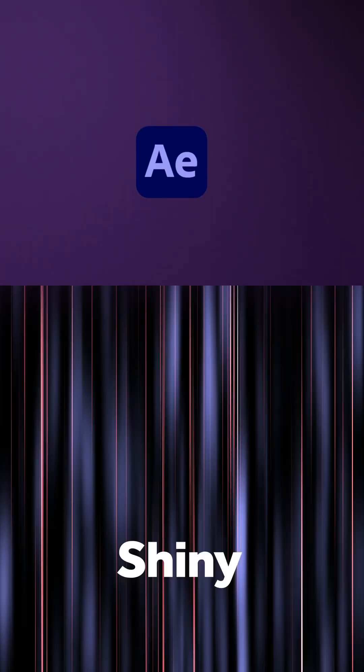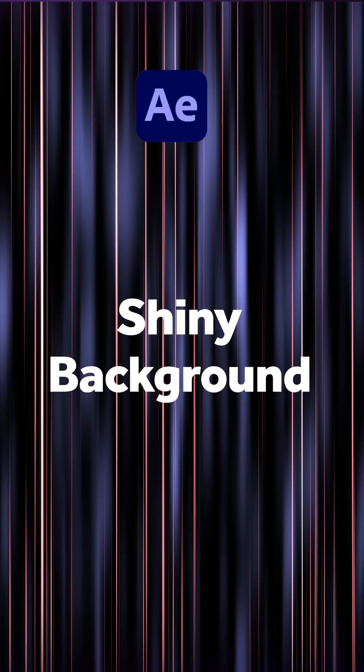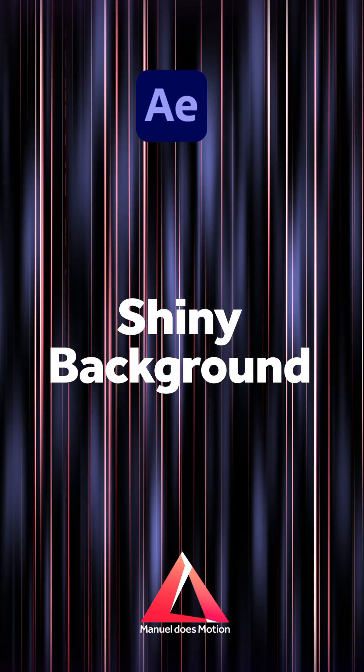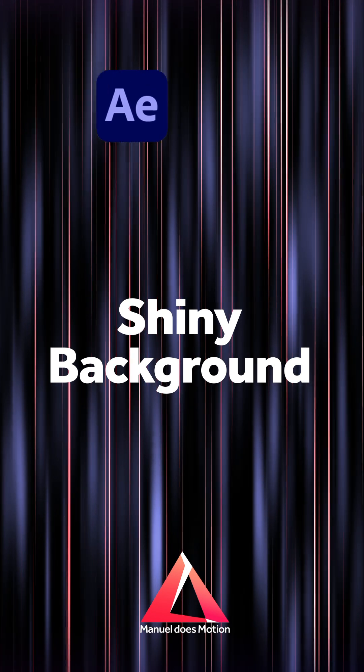Hey everyone! In this quick After Effects tutorial, I'll show you how to create this shiny animated background.